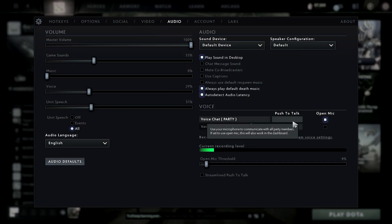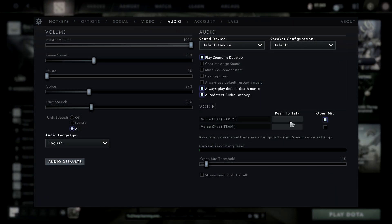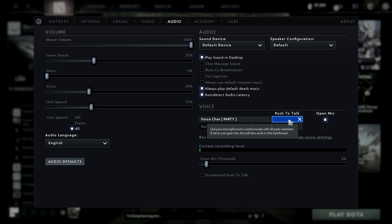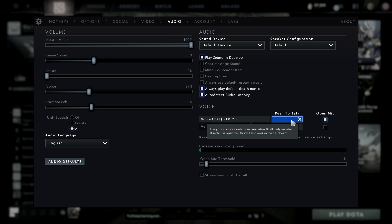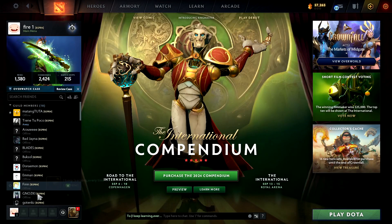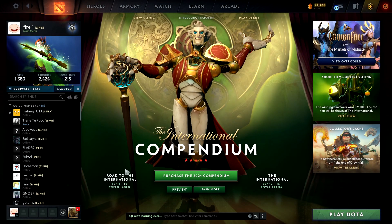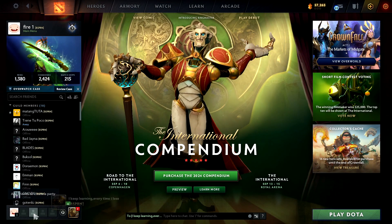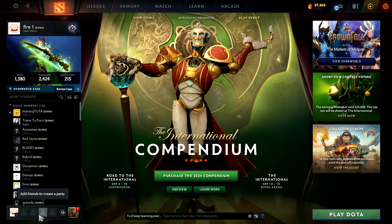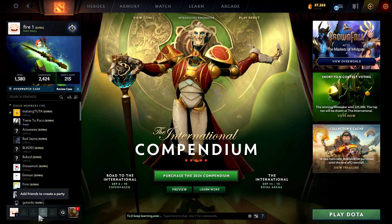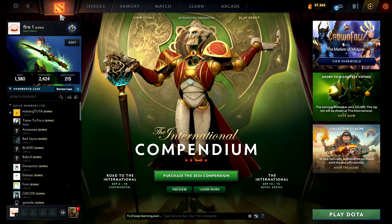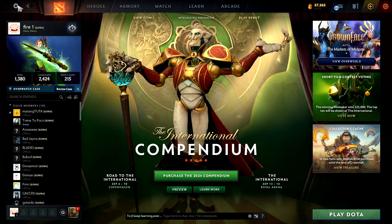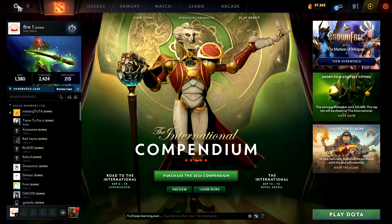When you go to Audio settings, you can add a keybind letter for push-to-talk. For example, adding the letter T means your team won't hear you unless you press T. This turns your microphone into push-to-talk mode.